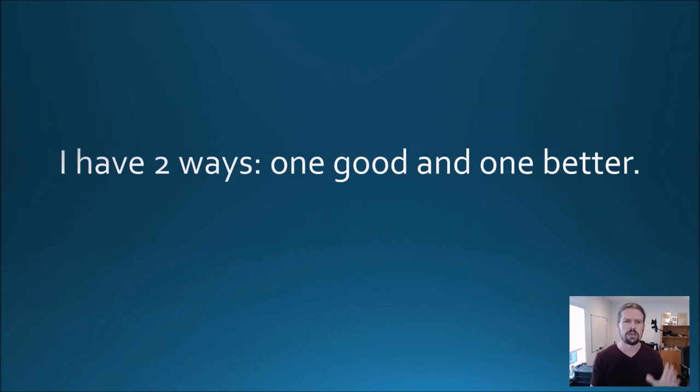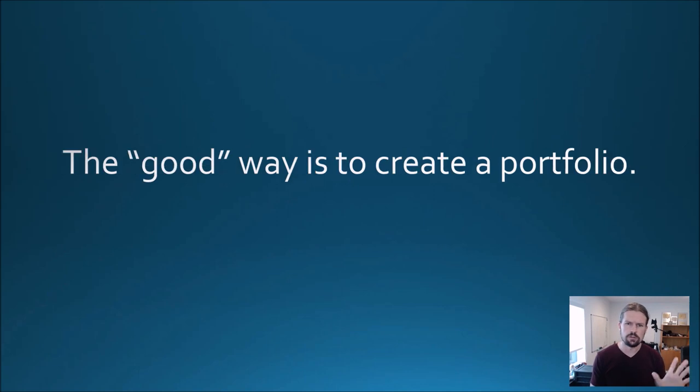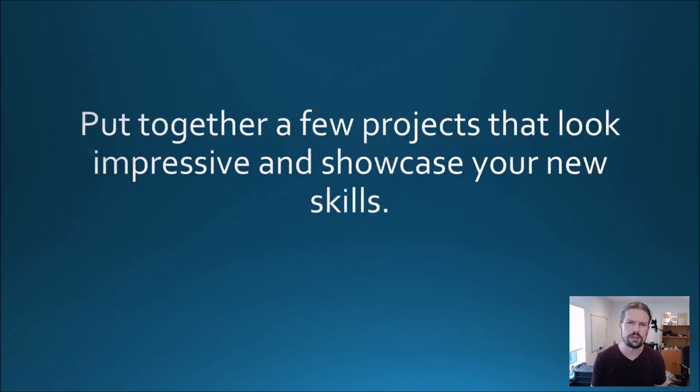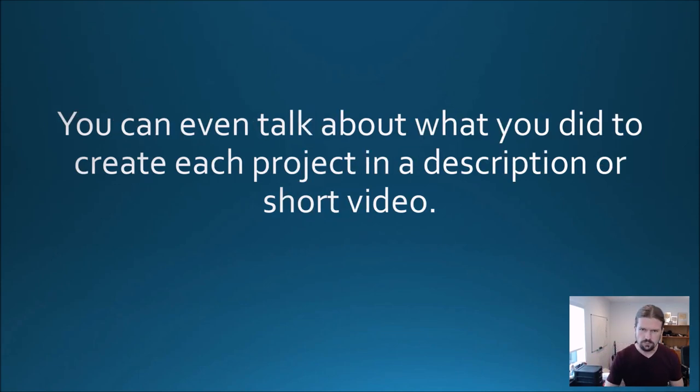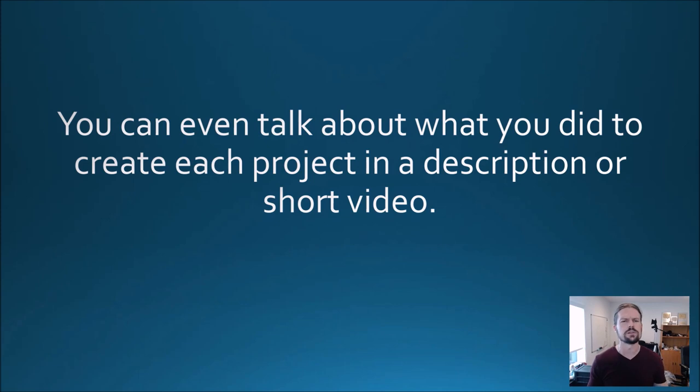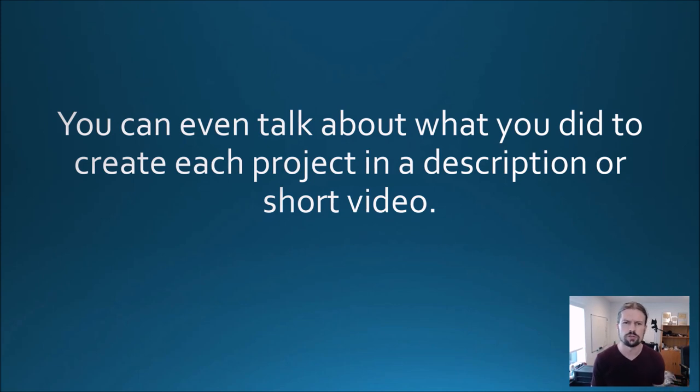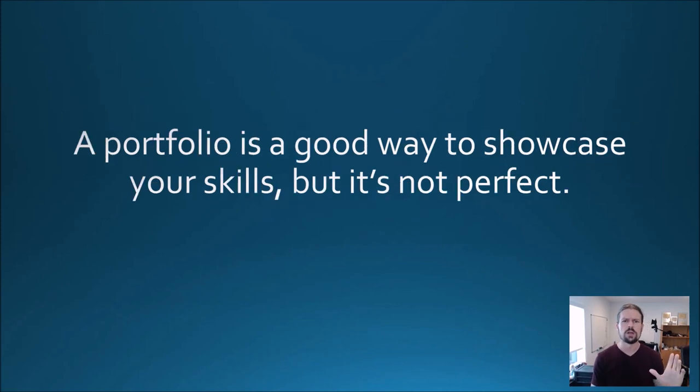So how do you do that? I have two ways, one good and one better. The good way is to create a portfolio. Put together a few projects that look impressive and showcase your new skills. You can even talk about what you did to create each project in the description or a short video.